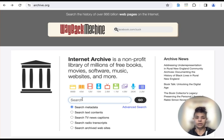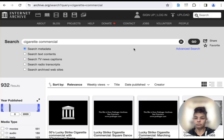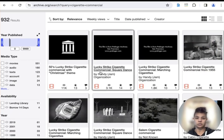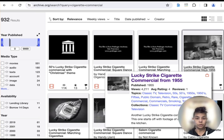I'm going to put in here cigarette commercial and I'm going to just hit go. You're going to see there's different things. There might be a little commercial clip.